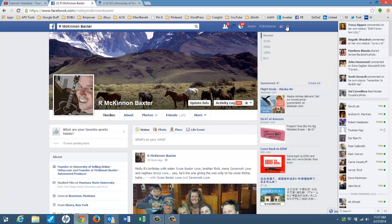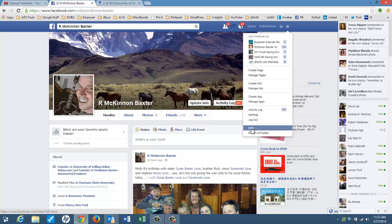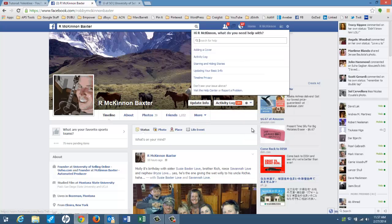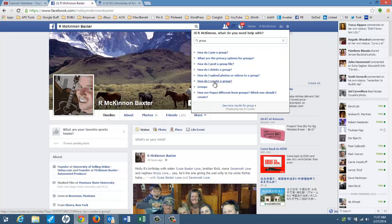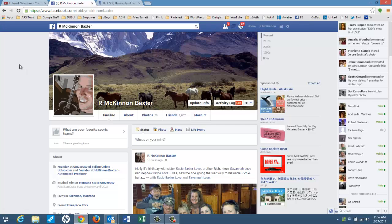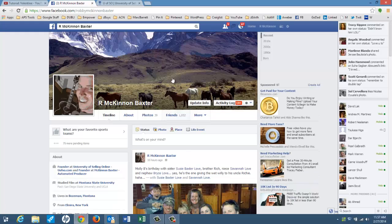And if you want to create a group, same thing, just go in here and go help, and then just say group. And how do I join a group? How do I create a group? There you go. Groups and pages are the two business Facebook type pages that you want to create and stay away from business stuff on your personal page. That's my best advice.